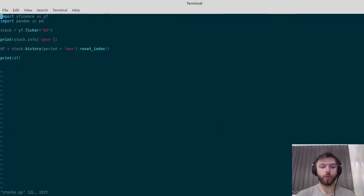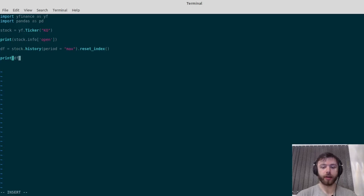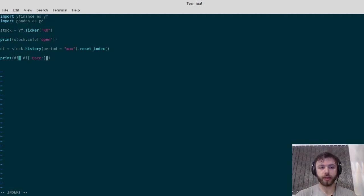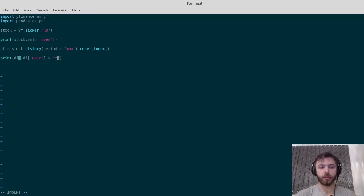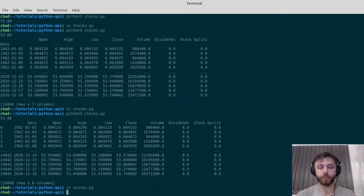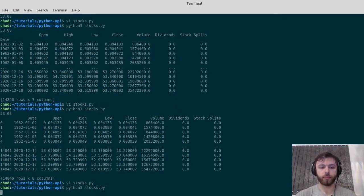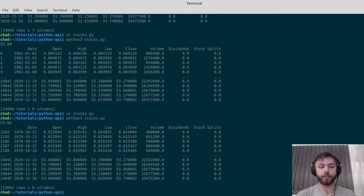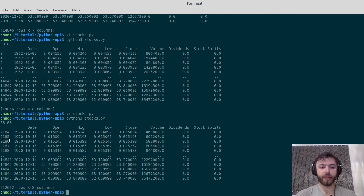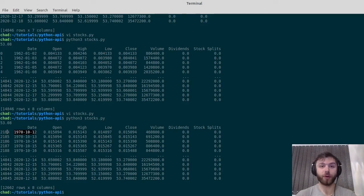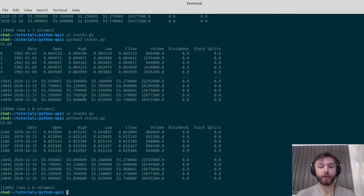We can now say something like this: we'll say df date is greater than, say, the 10th of October 1970—say for some reason we only want dates after that. As you can see, it starts there on the 2184th trading day since the Yahoo data goes back.